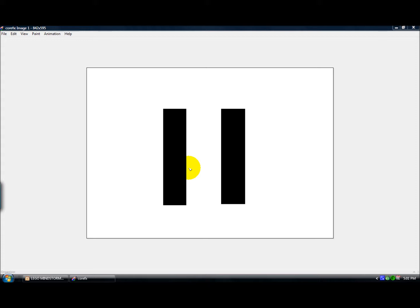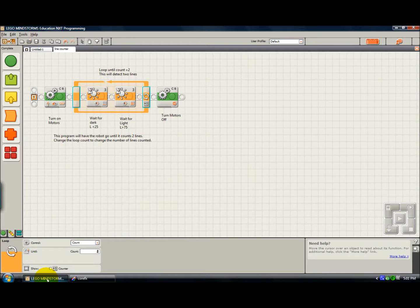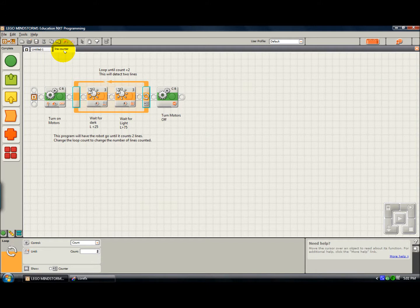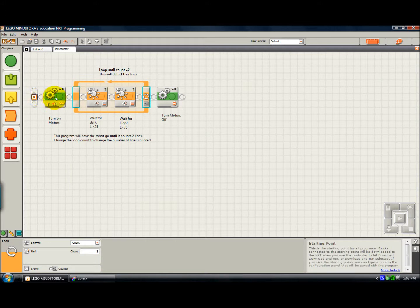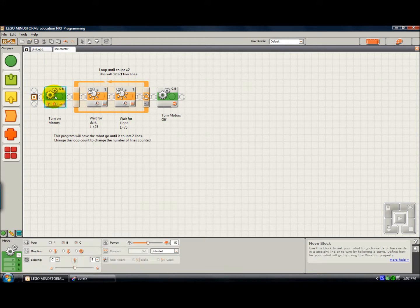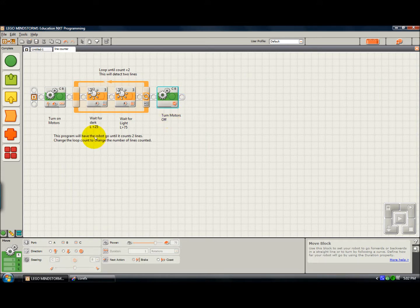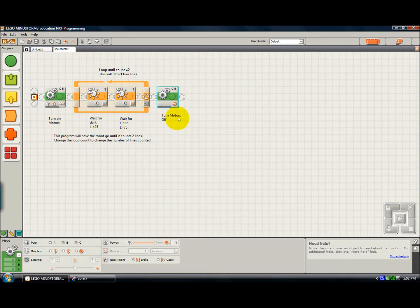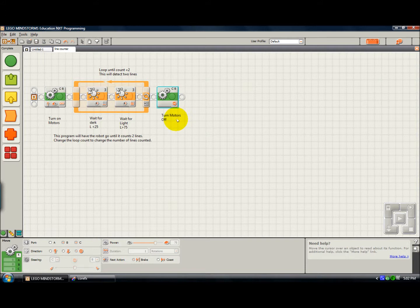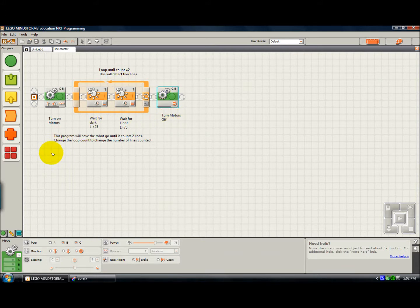So anyway, let's just take a look at what that looks like in NXTG. I've named my program Line Counter, which is a nice descriptive name. It's always good to name your programs something that you can recognize it later. You can see we have some move blocks here. You'll also notice that I have documented, I've written some little notes in here. And that really helps people to understand what's going on more quickly. That's a good programming practice to document your programs.